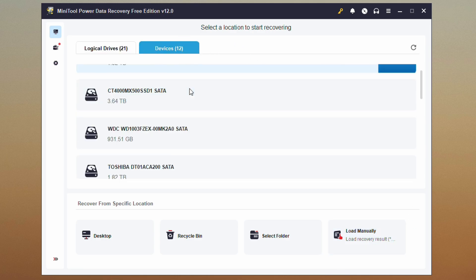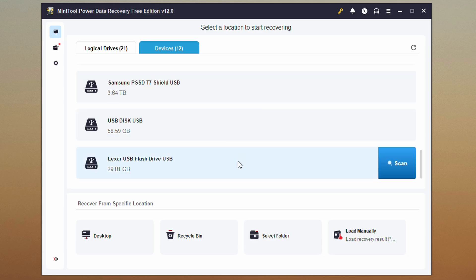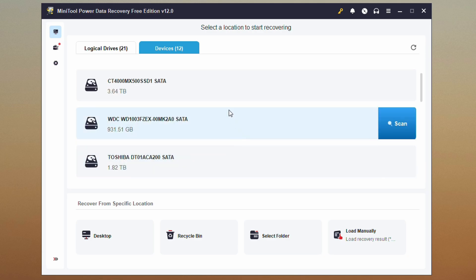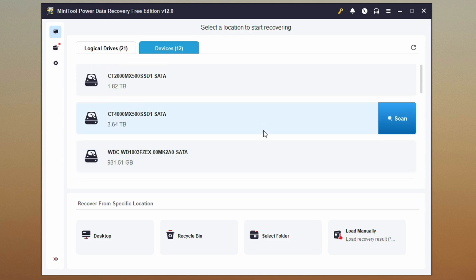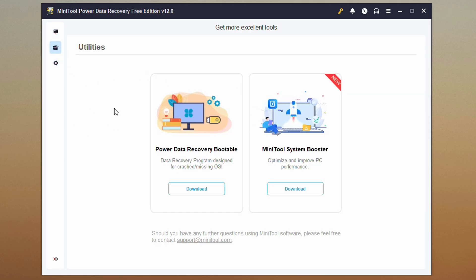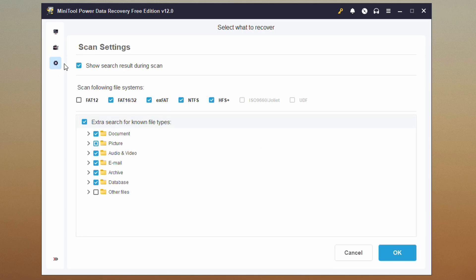On this tab we also have the actual devices — these are all of the physical drives that exist, which is pretty handy as well. The software also has some additional utilities from Minitool: their Power Data Recovery Bootable and their System Booster, which you can check out on their website. And in the settings, you can specify the types of files it's going to scan for when searching a partition, drive, or folder.